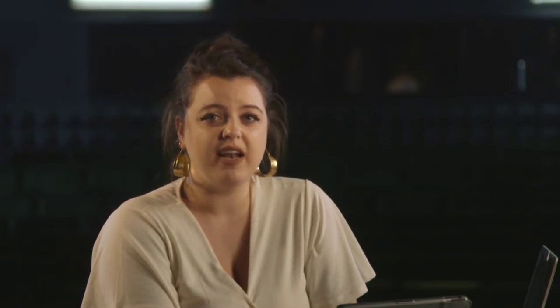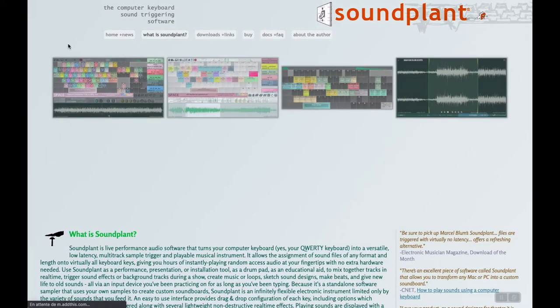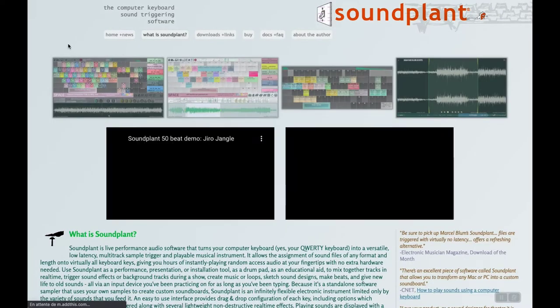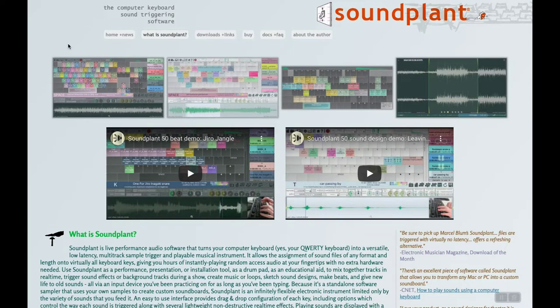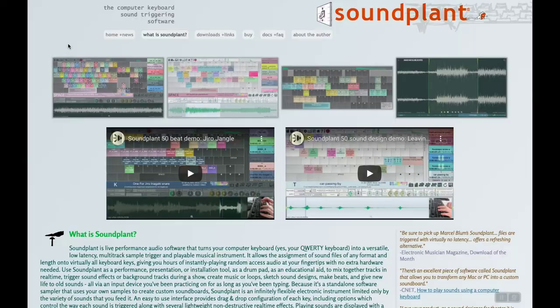It allows the assignment of sound files of any format and length to virtually all keyboard keys, giving you hours of instantly playing random access audio at your fingertips with no extra hardware needed.